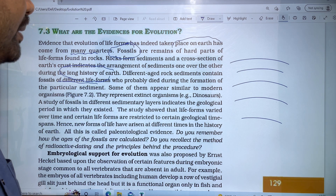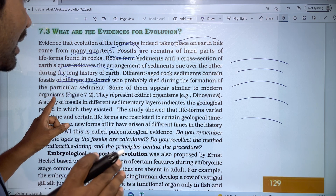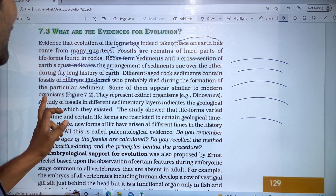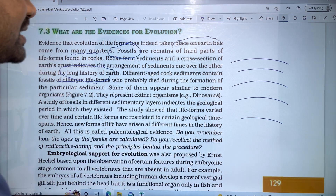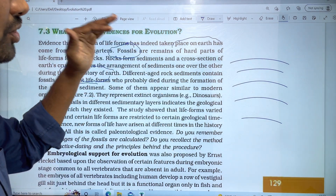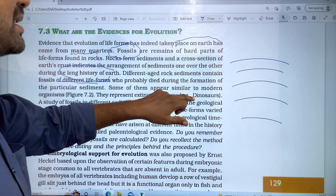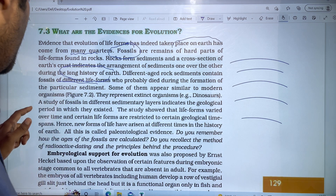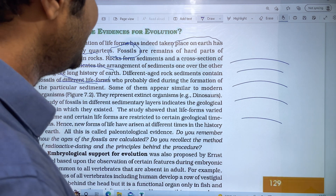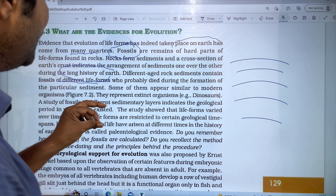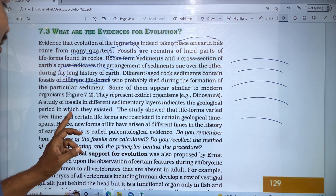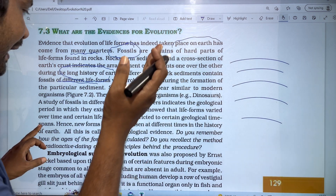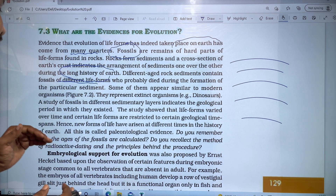Some of them appear similar to modern organisms. For example, dinosaurs — bones and fossils. The study of fossils in different sedimentary layers indicates the geological period in which they existed. The study showed that life forms varied over time and certain life forms are restricted to certain geological time spans.